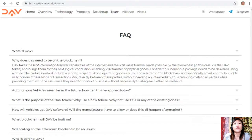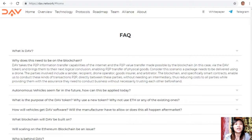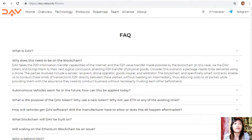Consider this scenario: a package needs to be delivered using a drone. The parties involved include a sender, recipient, drone operator, goods insurer, and arbitrator. The blockchain, and specifically smart contracts, enable us to conduct these kinds of transactions P2P directly between these parties without needing an intermediary.